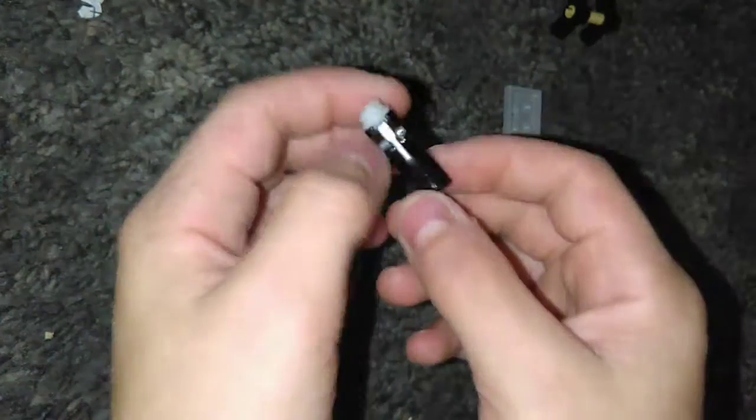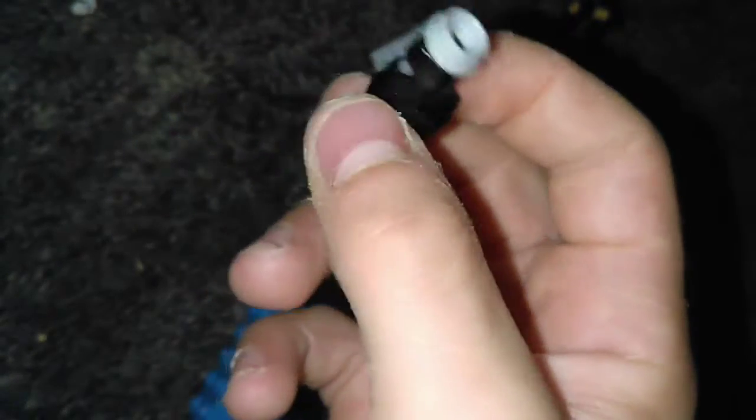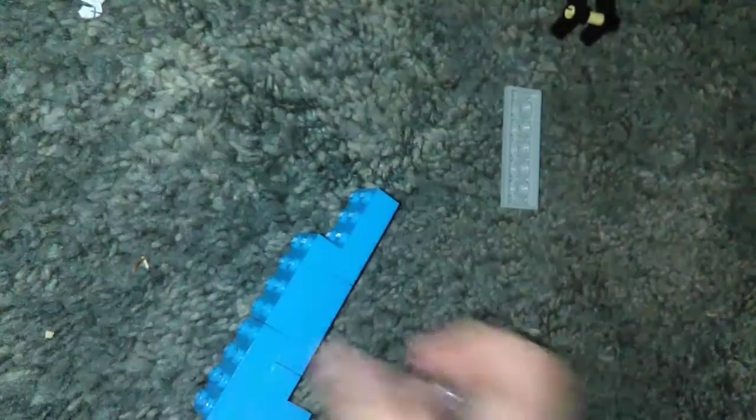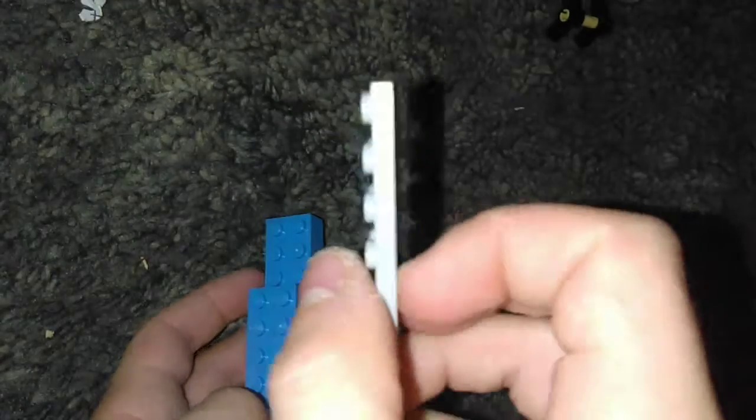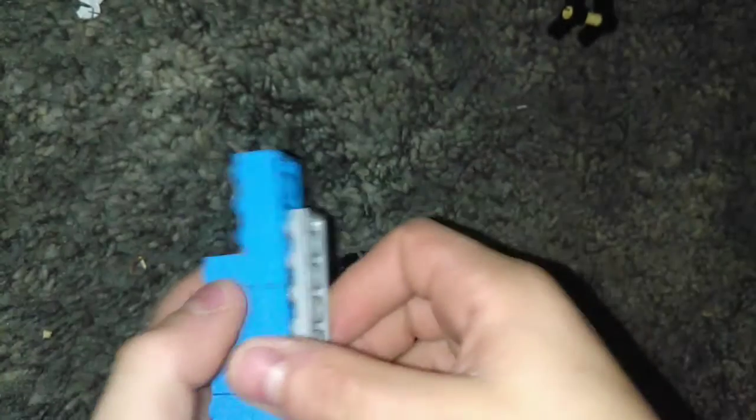Kind of like that. And what you'll need to grab is, I'm pretty sure this is like a stud shooter type thing. So yeah, you'll need to grab one of these. And before you get that, you'll need to get a two by six flat, I mean a two by six plate.